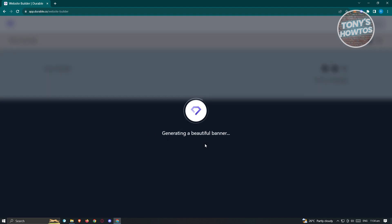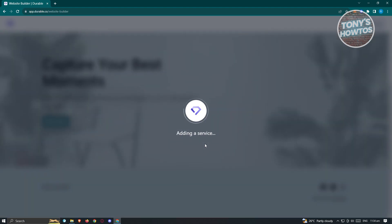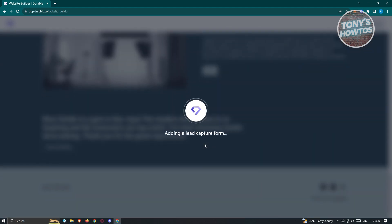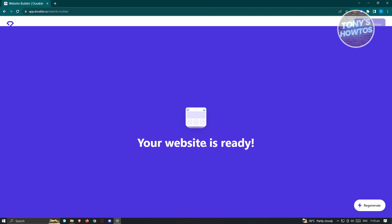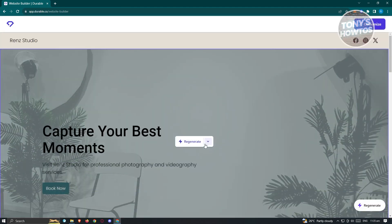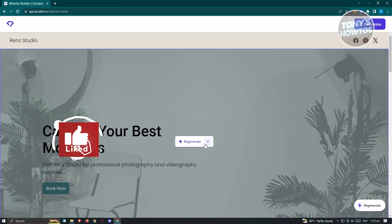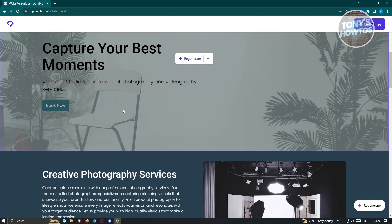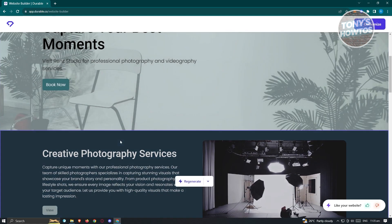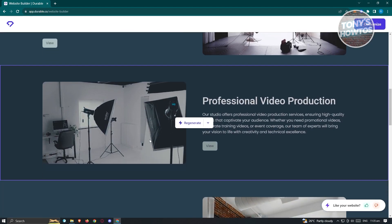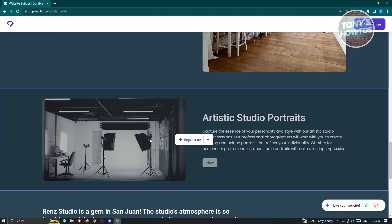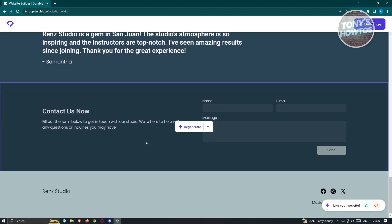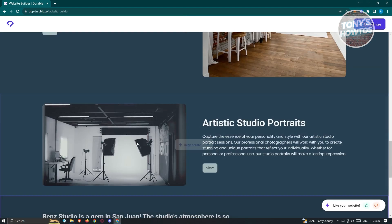Immediately it's going to start generating your website — you don't need to do anything. It will say 'Your website is now ready.' This is something really cool that's going to evolve the current way of developing websites. I just described my business and immediately I have a generated website with different sections I can edit.